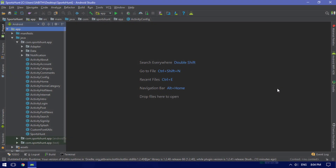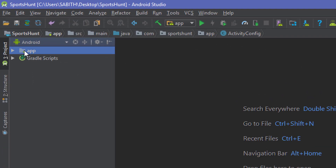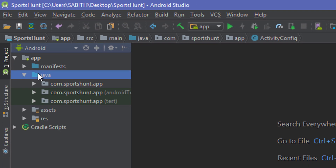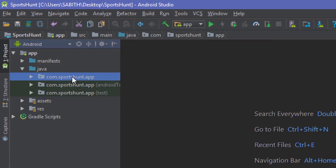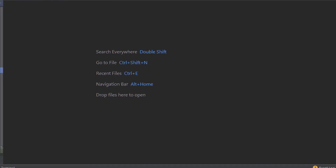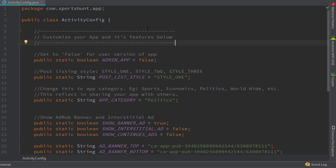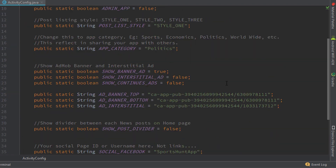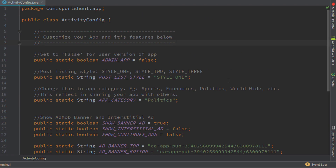I have also simplified everything for those who have no experience with Android Studio — now anyone can easily set up the application. All you need to do is open your project in Android Studio, go to the app folder, then to Java, then to your package name, and locate the file called activity_config. Once you open that, everything is arranged in the easiest way possible.